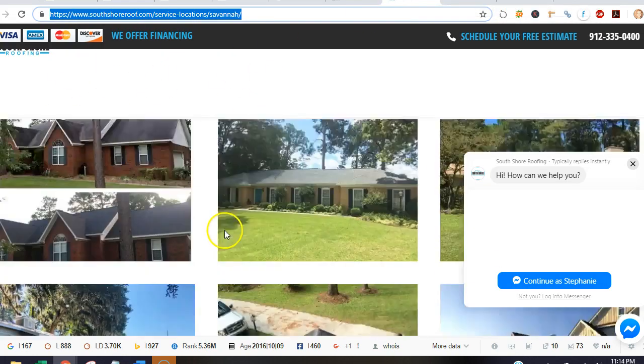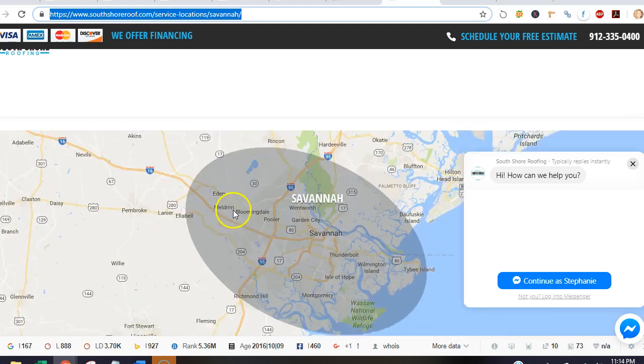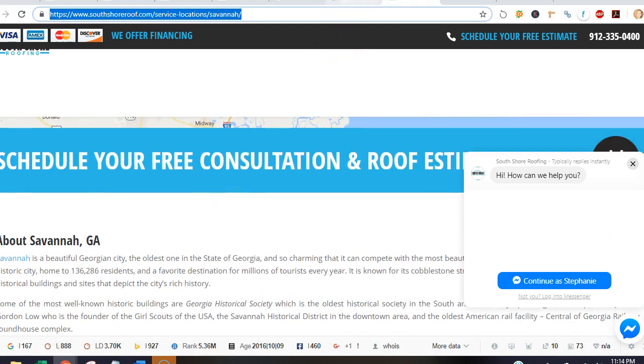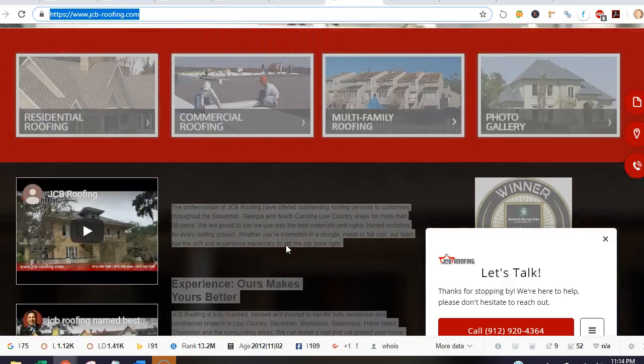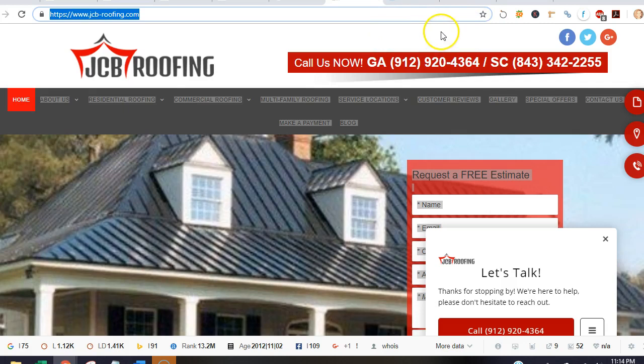And South Shore is really the one who's dominating in this area. They've got quite a bit of content, about fifteen to sixteen hundred words, and even JCB doesn't have a whole lot going on. So the next thing I want to talk to you about is citations.